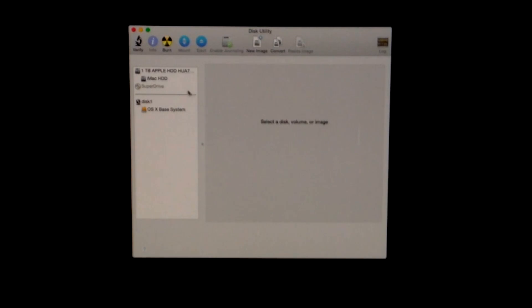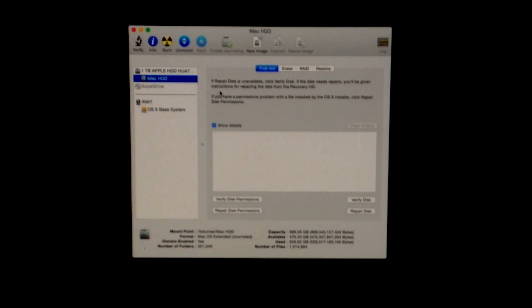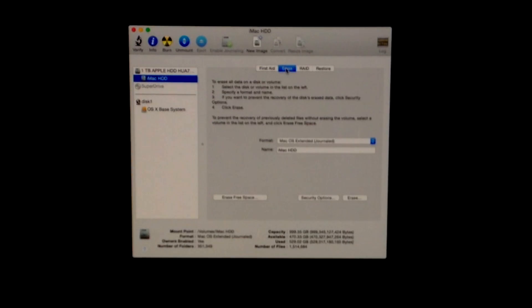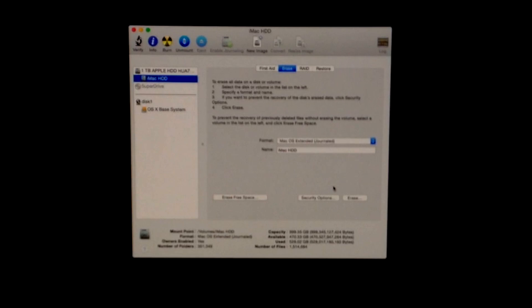Right now we're going to choose the second option, which says iMac HD, and from there just go to Erase. You'll see it as Mac OS Extended—that's the right one. The name is iMac HD; you can change it right now if you like. I'm just going to leave it as is.